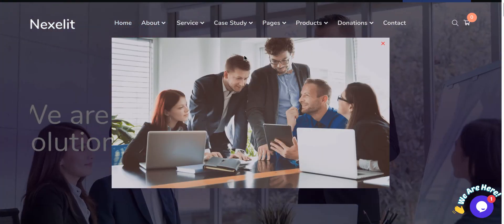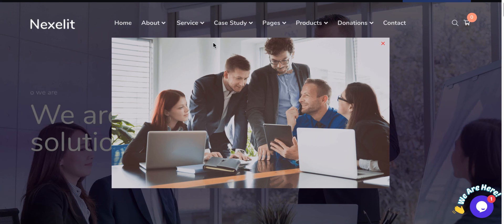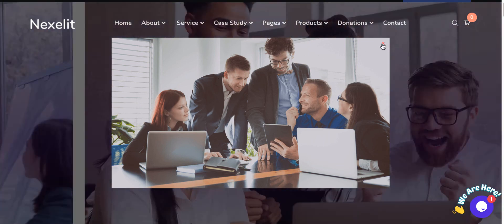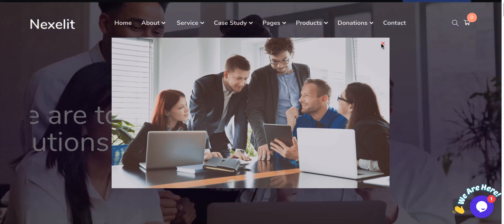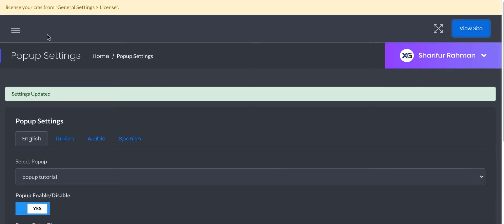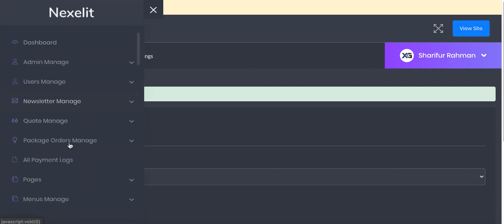There it is. This is how you can add a pop-up builder for yourself. Here you will have all these options.